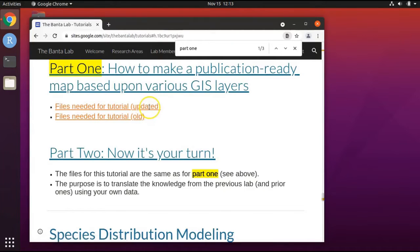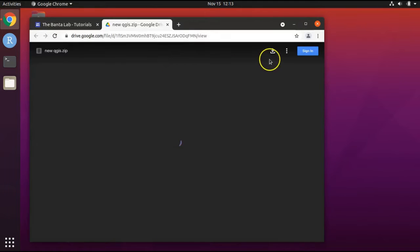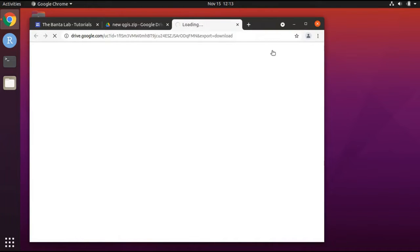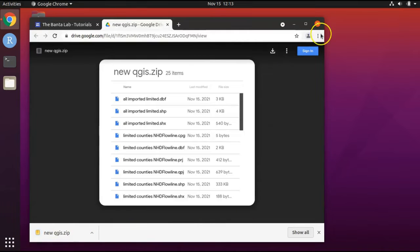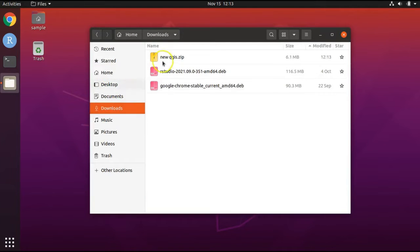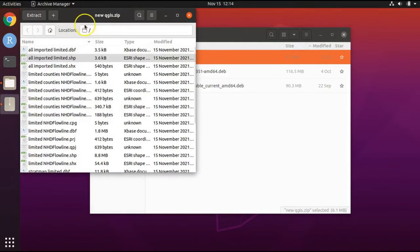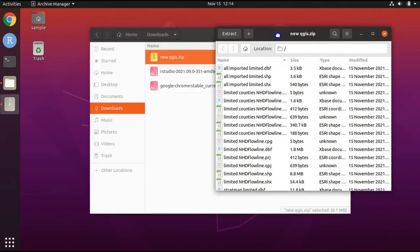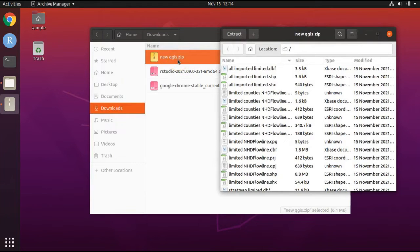Click on 'Files needed for tutorial updated' and click the download button to download the file. When the download is complete, you can close your browser window. Open up file explorer and navigate to your downloads folder. Double-click on the file we just downloaded, newqgis.zip. This opens up an archive directory — the .zip file is a compressed archive, and by double-clicking on it we opened up the software archive manager, which allows us to peer inside the compressed archive.